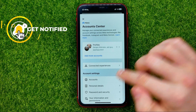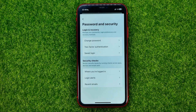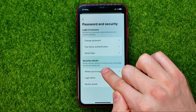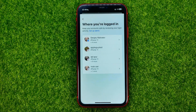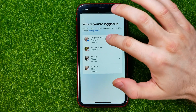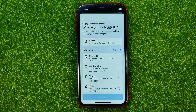After that, tap at Password and Security — that's where you can easily find where you are logged in. Just tap on it. That will show you all your Facebook and Instagram accounts that are associated with that account center. All you have to do now is get into your Facebook account and that's where you can find all your devices.